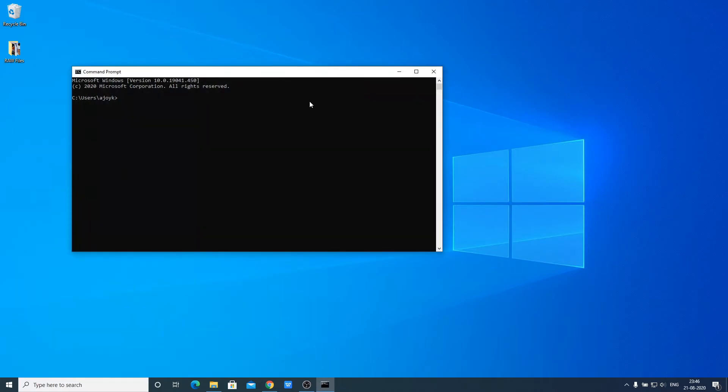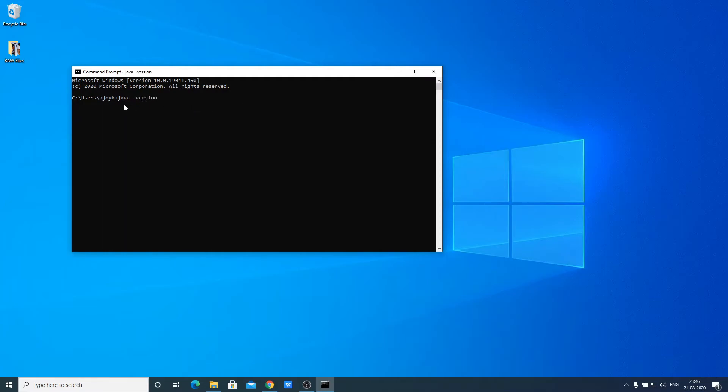Run this command: java -version. This command will show you java version. Here you can see java version 14.0.2, and here we have our java SE runtime environment build number and java hotspot build number.